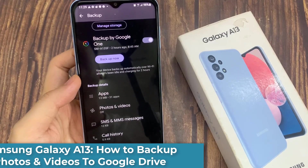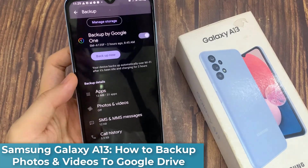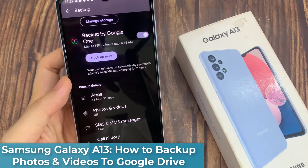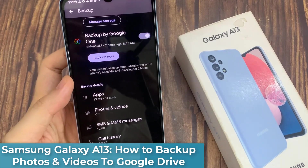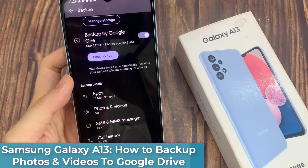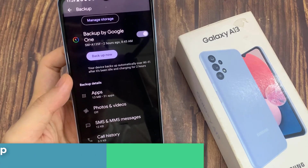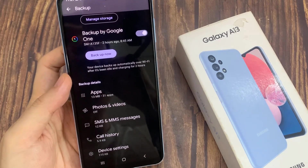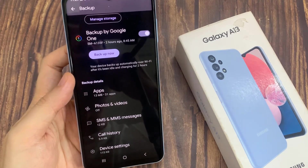Hi everyone! In this video, we're going to take a look at how you can backup photos and videos to Google Drive on the Samsung Galaxy A13.